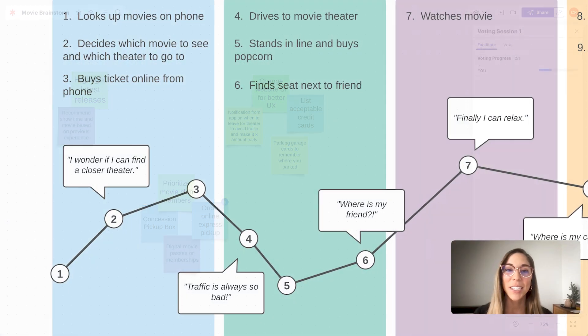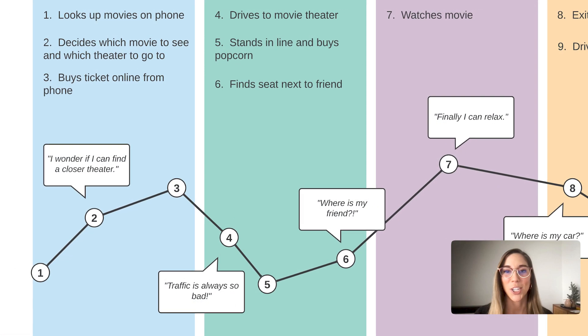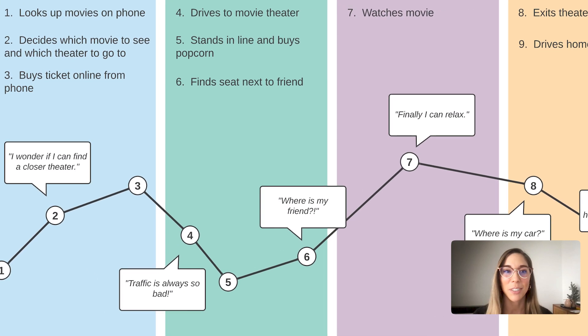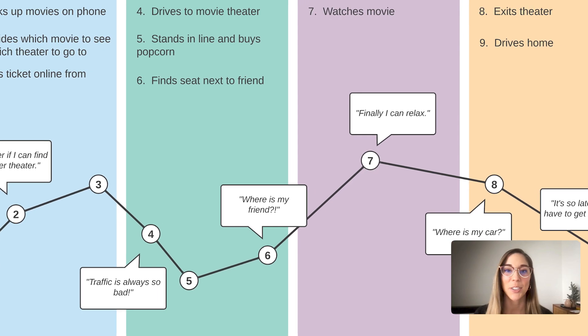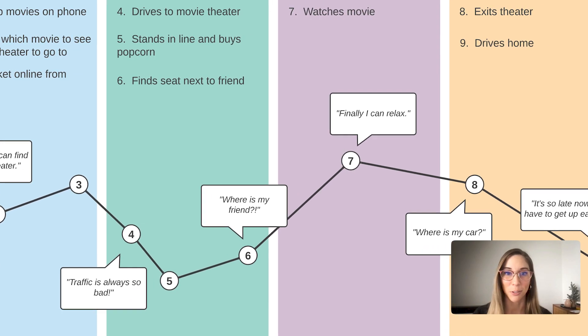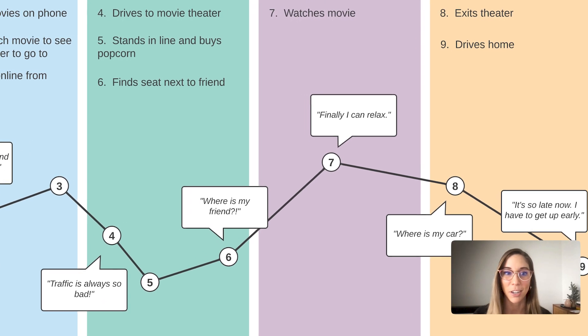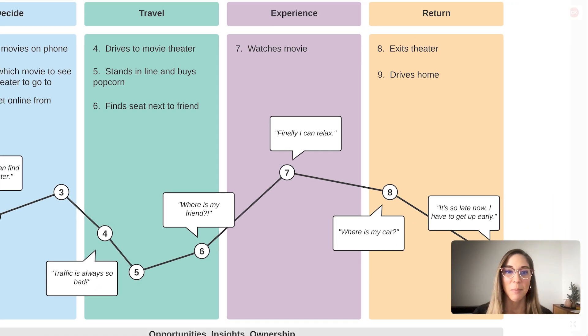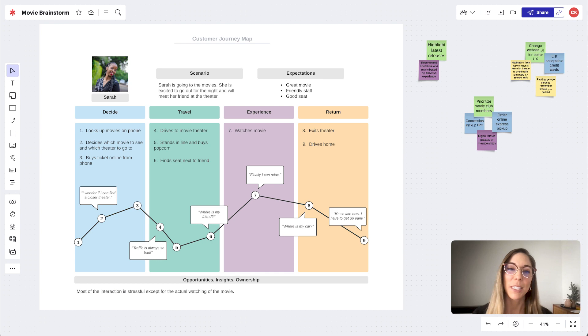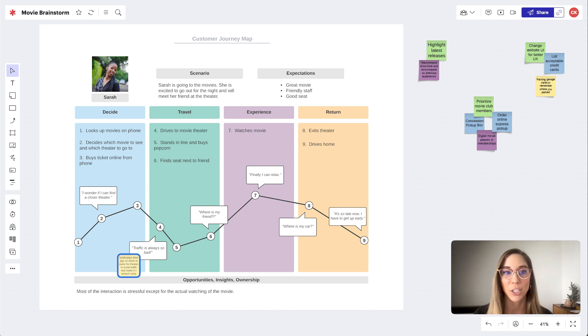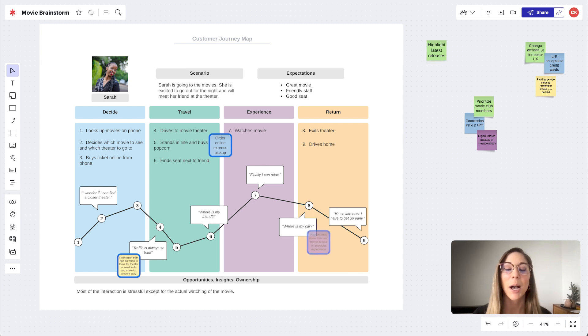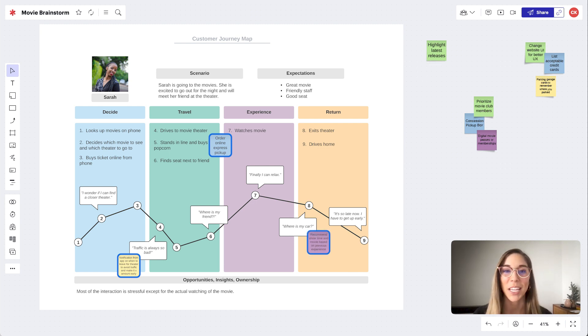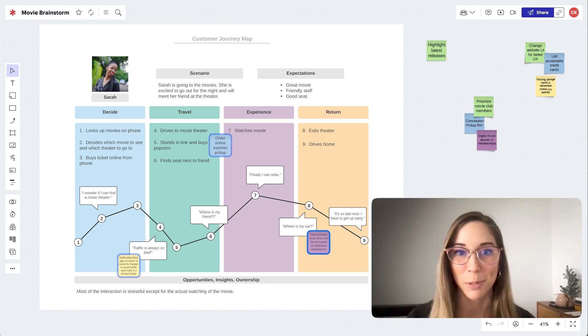You can leverage your customer journey map by using it to guide the conversation as you present your ideas or designs to stakeholders and decision makers. By pointing to specific examples of where your solution addresses specific pain points, you can provide rationale for how your proposal will create a positive customer experience that drives revenue and loyalty to your brand.